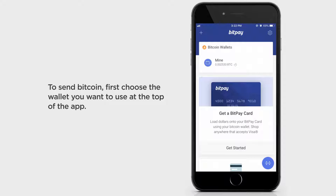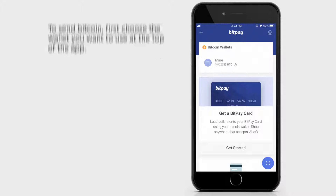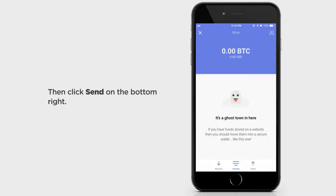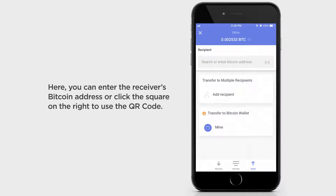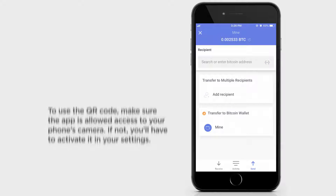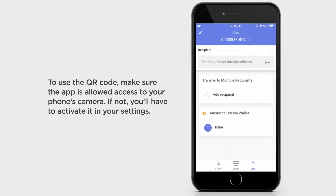To send Bitcoin, first choose the wallet you want to use at the top of the app. Then click Send on the bottom right. Here you can enter the receiver's Bitcoin address or click the square on the right to use the QR code.